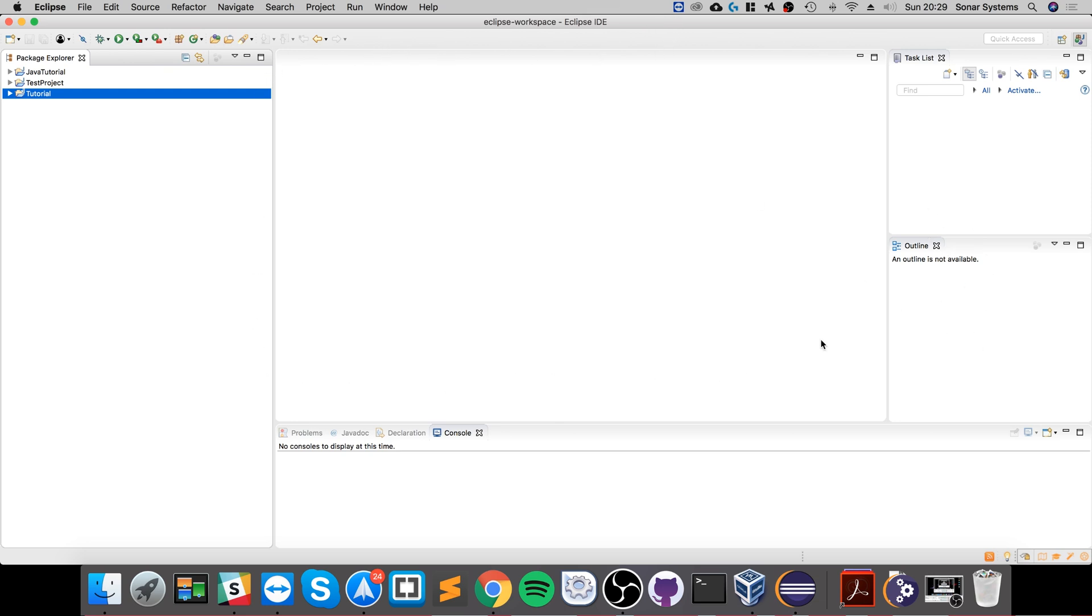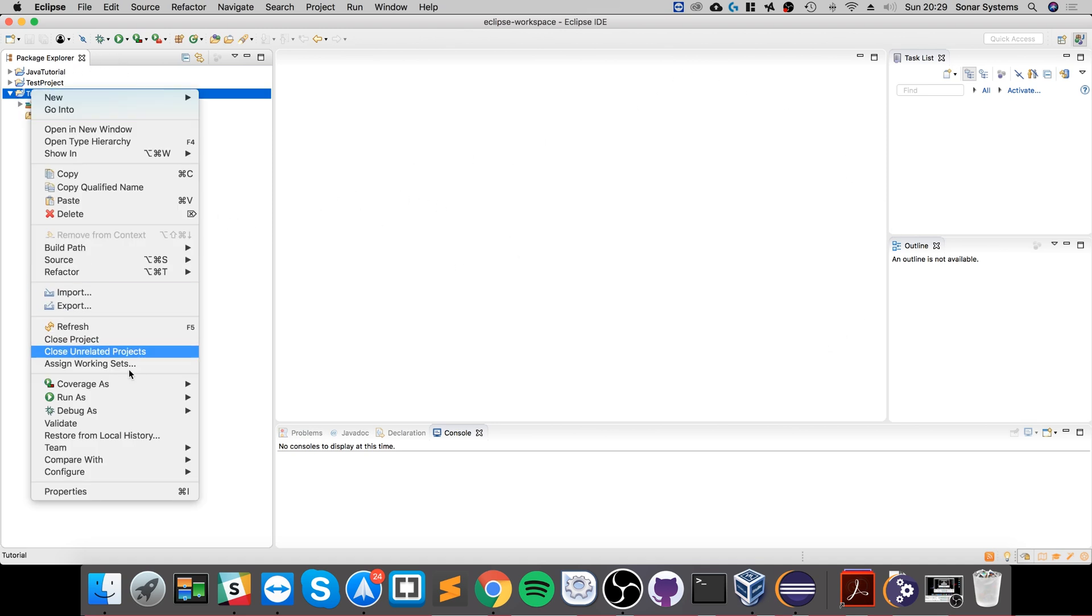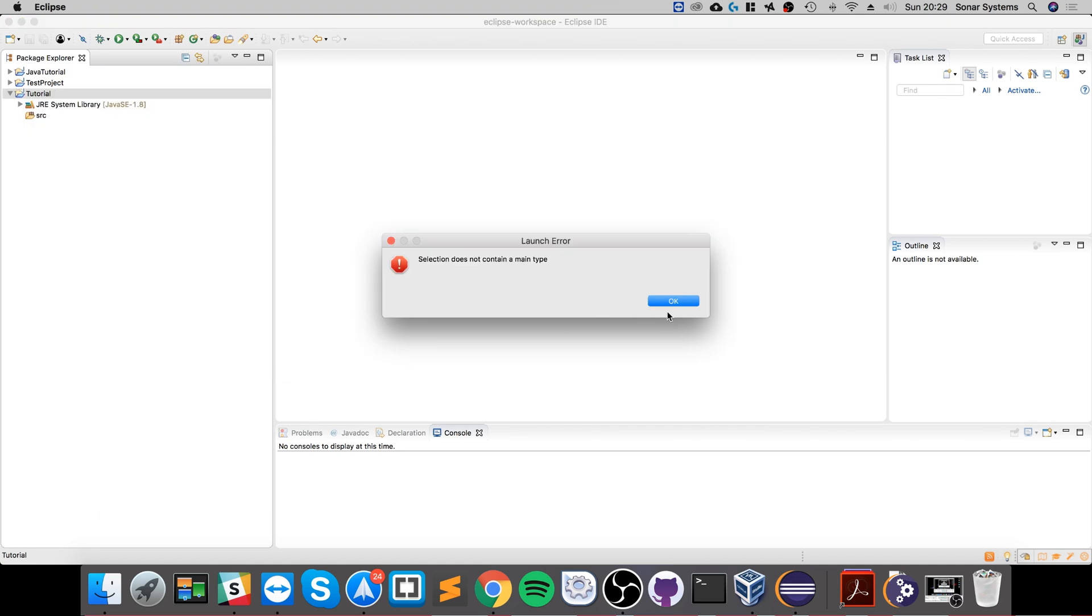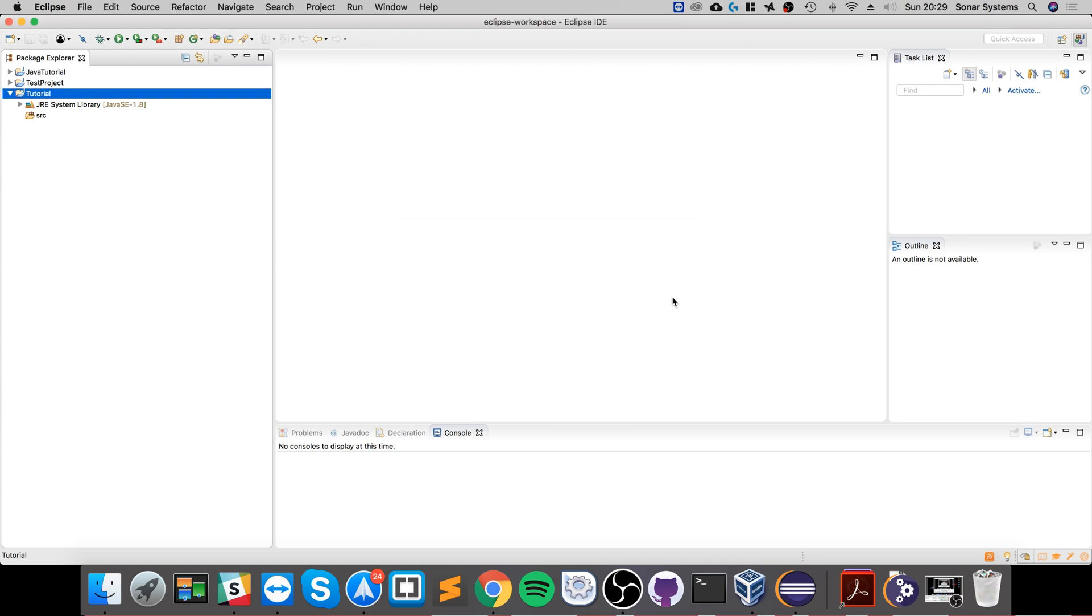And if we were to right-click and let's say run this, it won't run because the selection does not contain a main type. More specifically, it doesn't have a class with a main method.